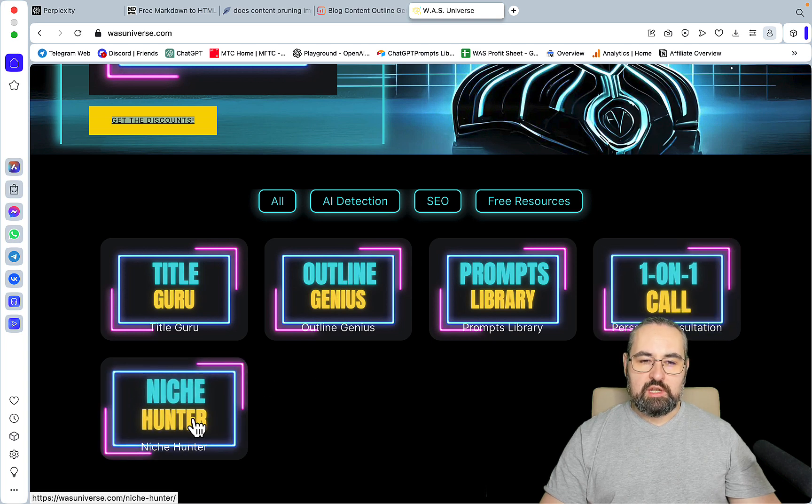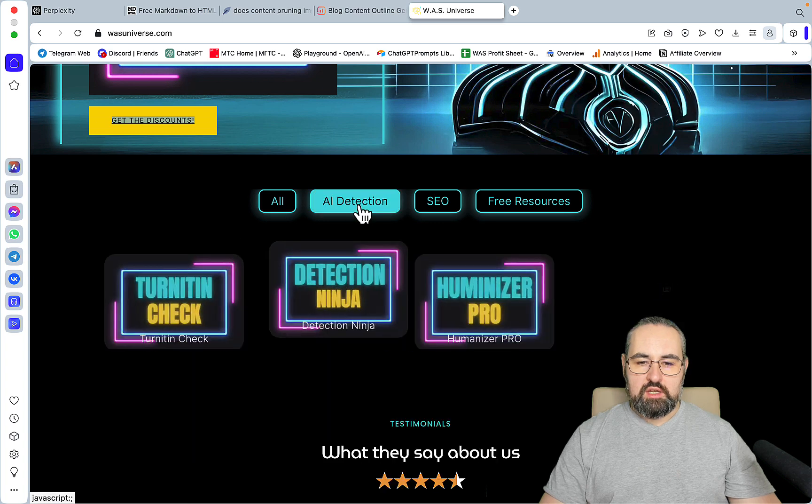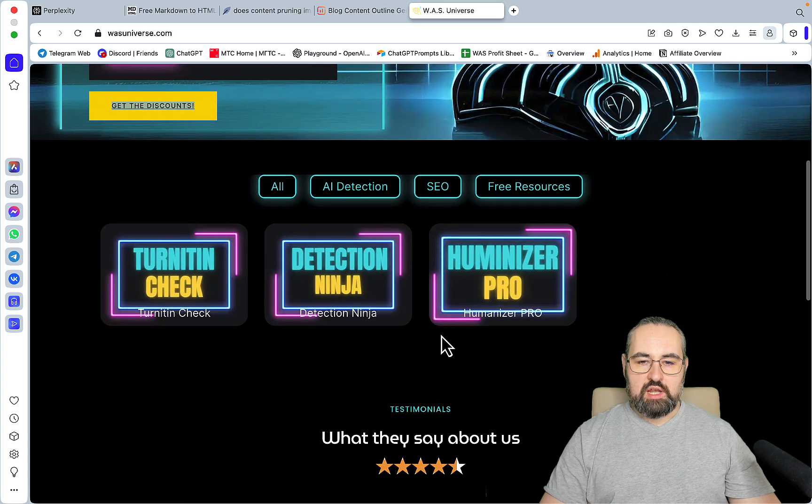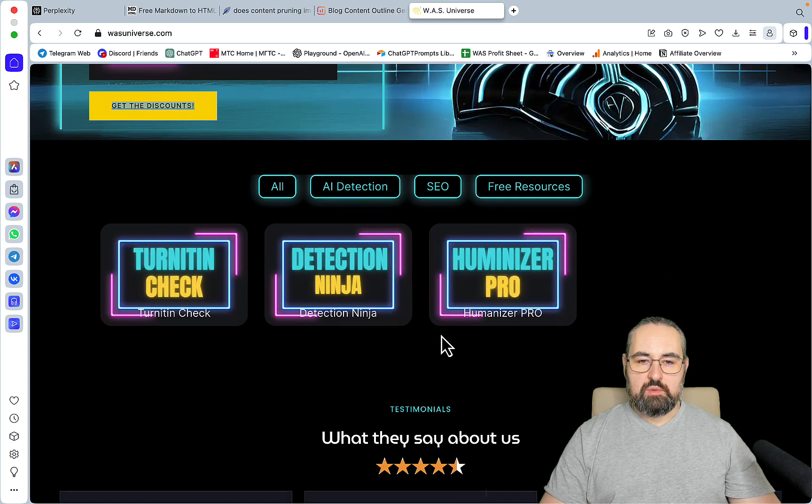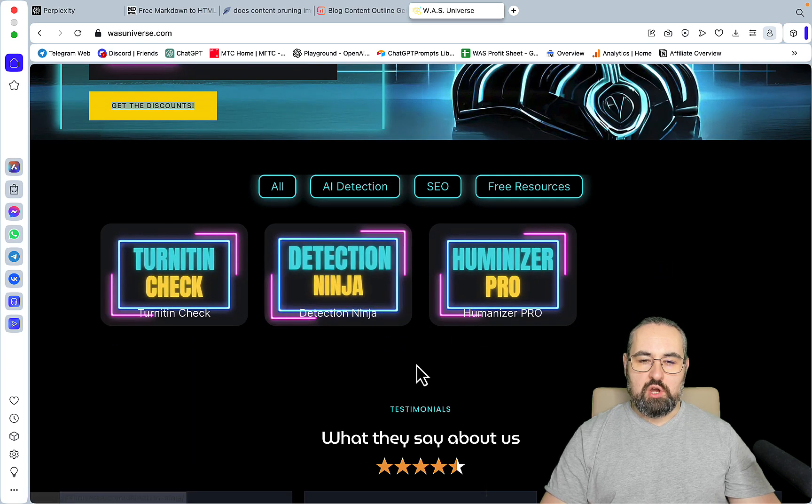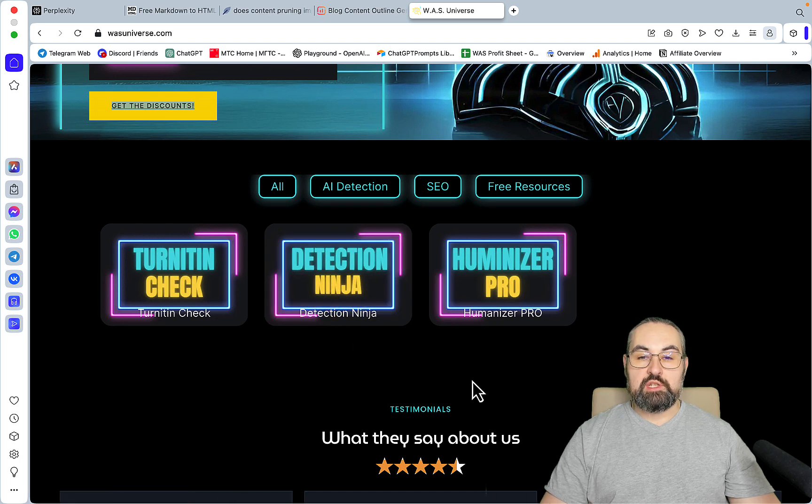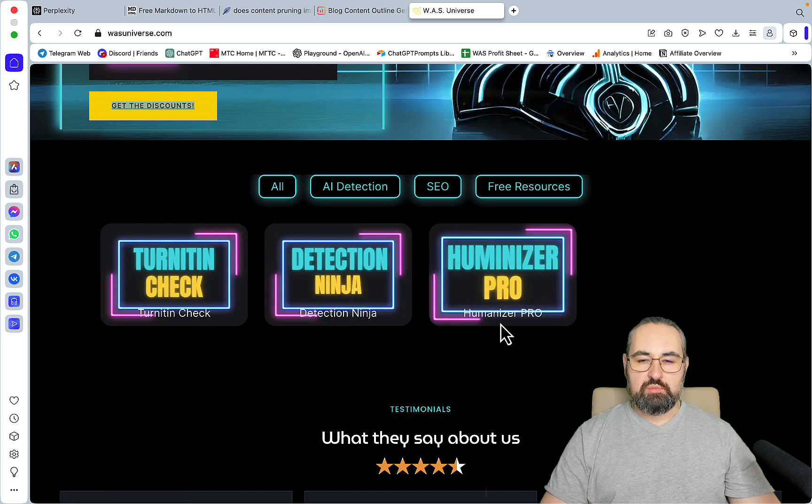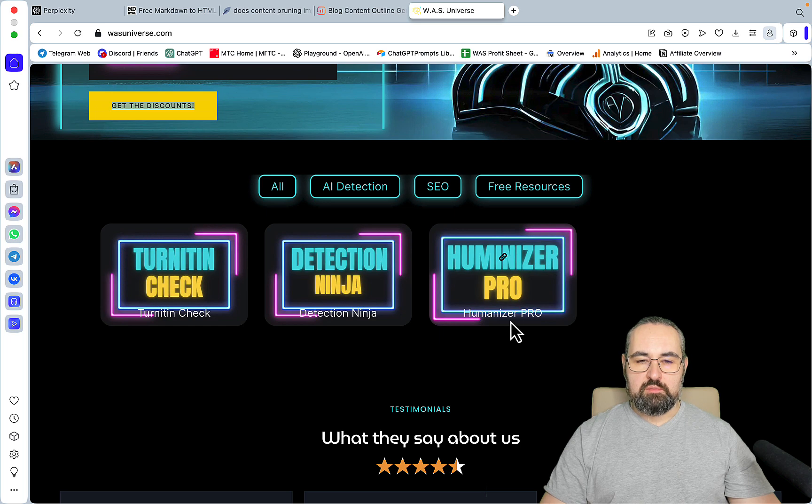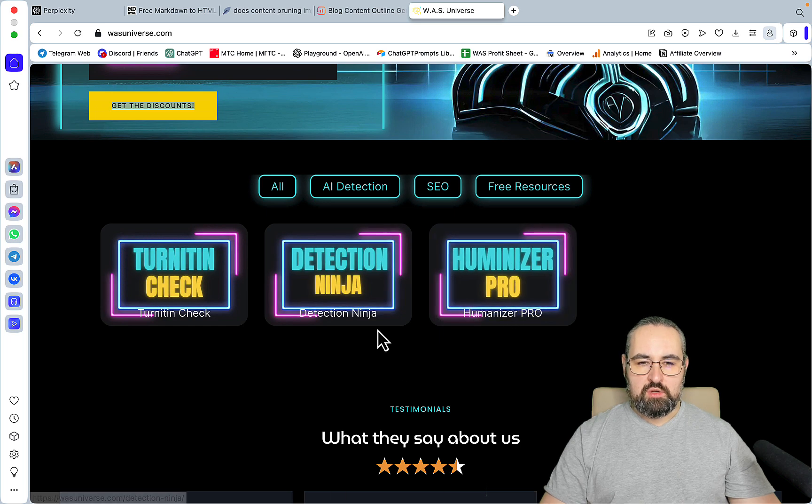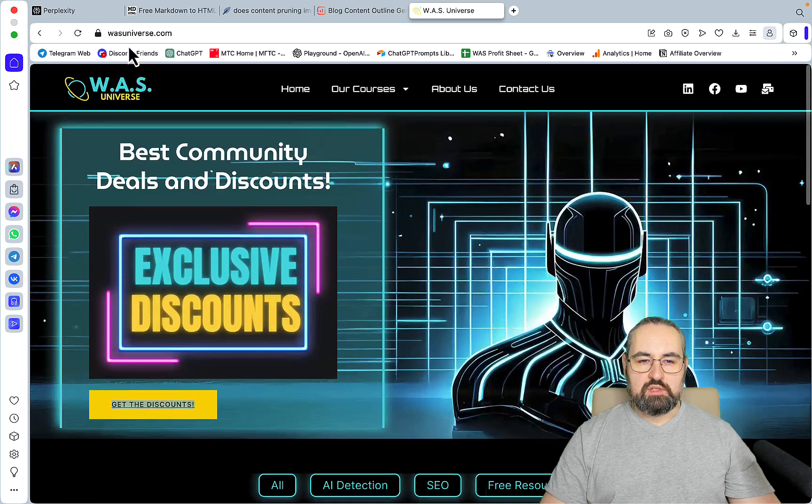And a Niche Hunter, which is a course dedicated to finding niches. In AI detection, I have quite a few things to offer. I have a whole course called Detection Ninja. And if you're interested in past iteration, I have a Humanizer Pro video lesson plus prompt. So go check it out.